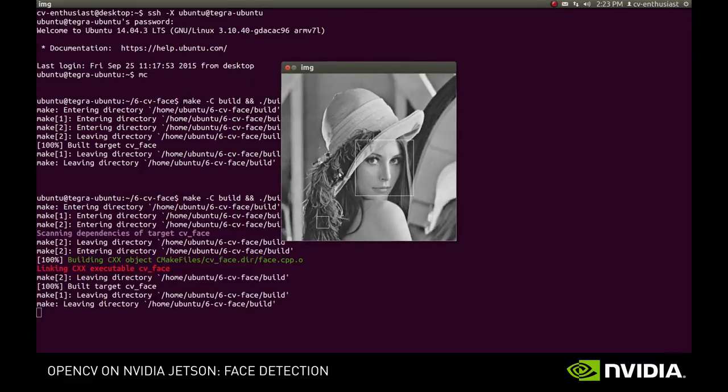Alright, the good news is that the face is detected correctly, but the bad news is that we also seem to have a face somewhere in the feather.